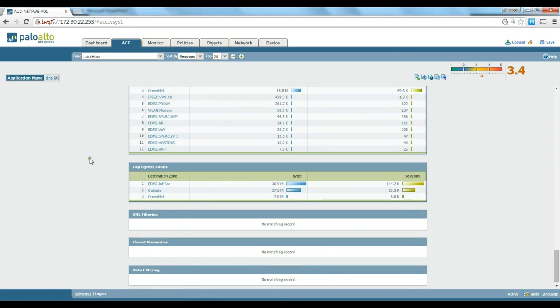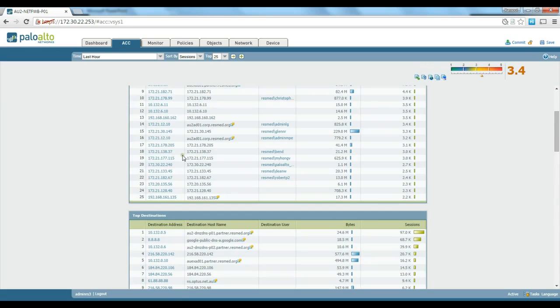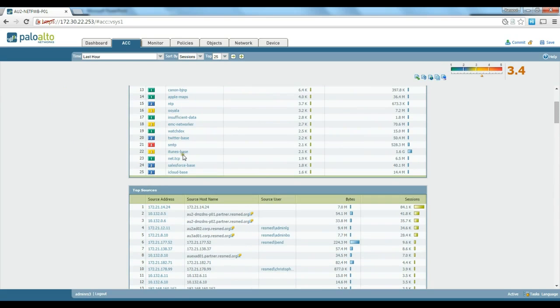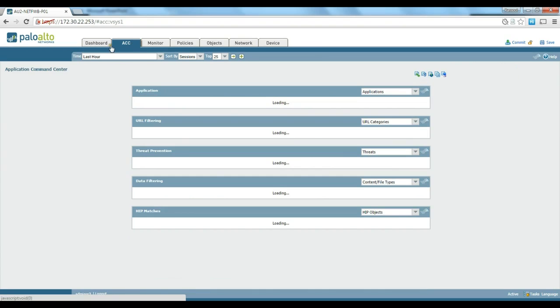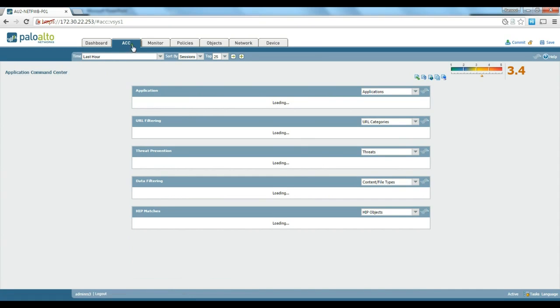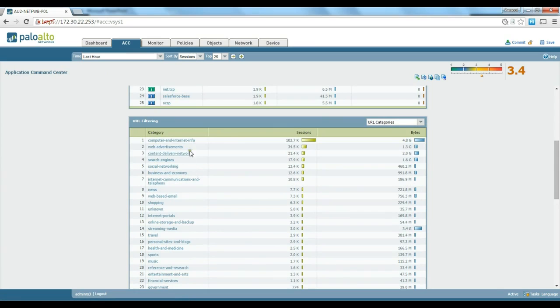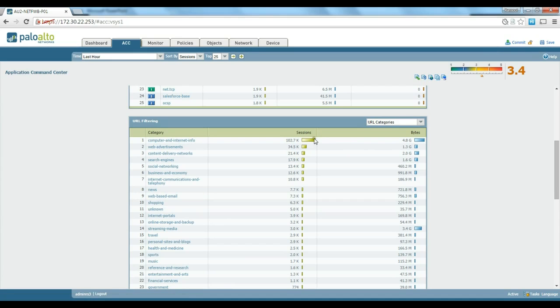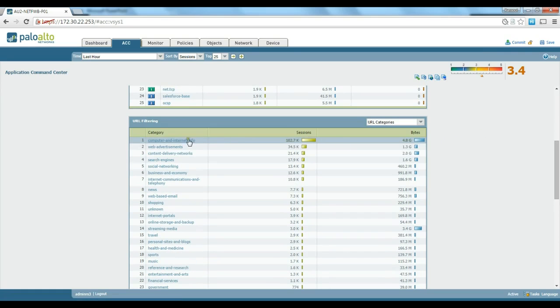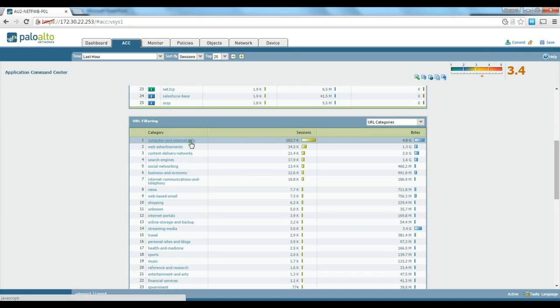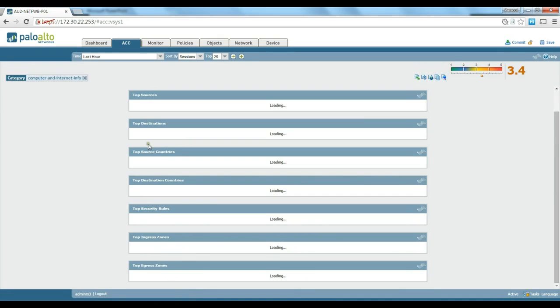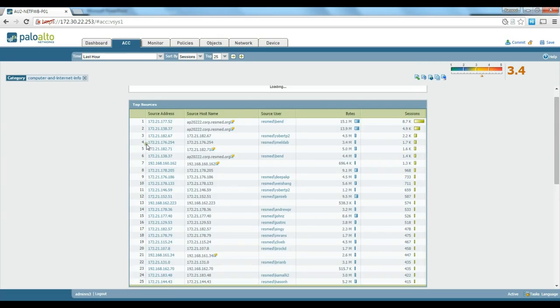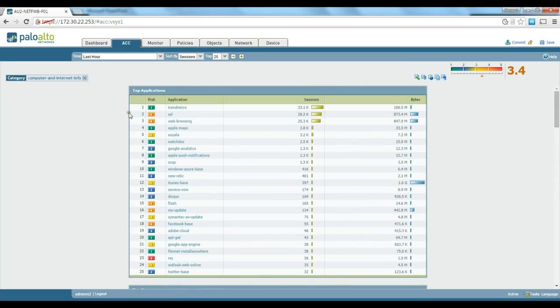There are other sections as well like URL filtering, for example. You can see that computer internet info is pretty much the highest category in the range we have, with 8.8 gig of traffic on that particular category, web advertisement, content delivery, and so on. You can click on any of these links and get more granular details about specific categories.